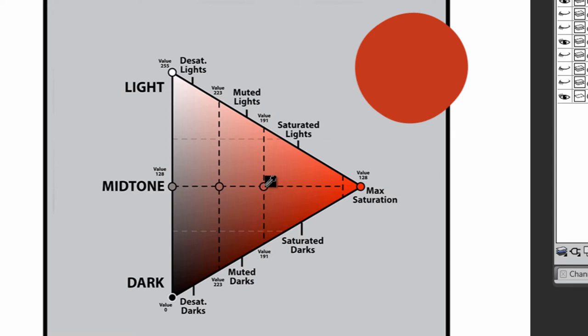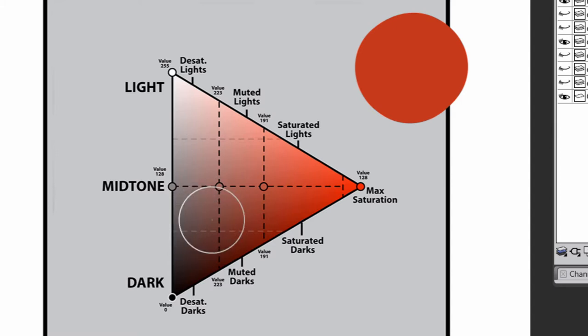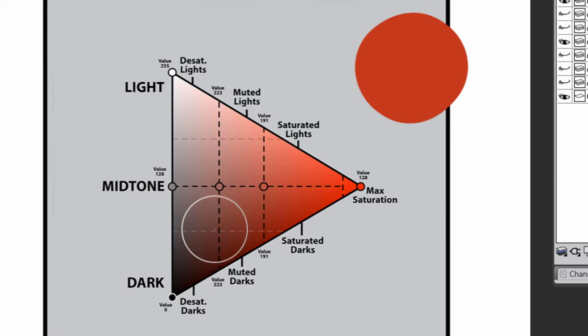If I'm going to shade it, I have to go below this point on the triangle. Anywhere below this point is going to produce a darker color. Now whether I pick from the left or the right, it's going to dictate how bright that shadow is going to be, or how dull it's going to be. Generally, I make my shadows duller because there's kind of less light going on there. The intensity of the light being diminished kind of makes it look more dark and more natural.